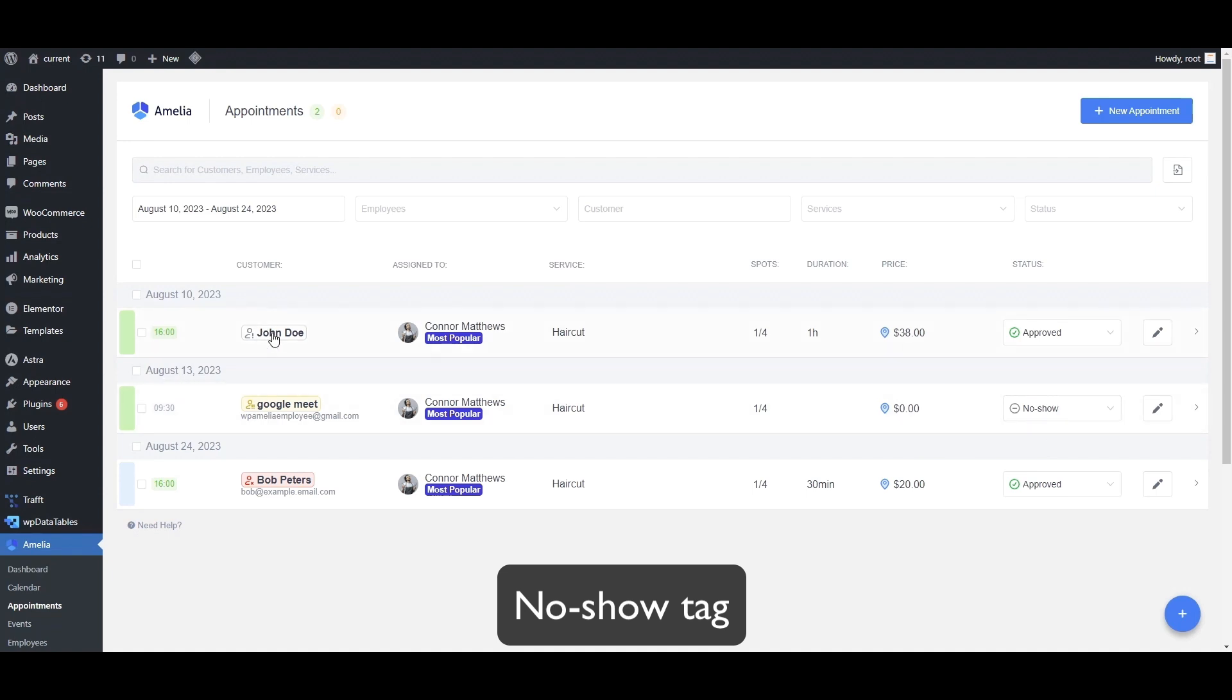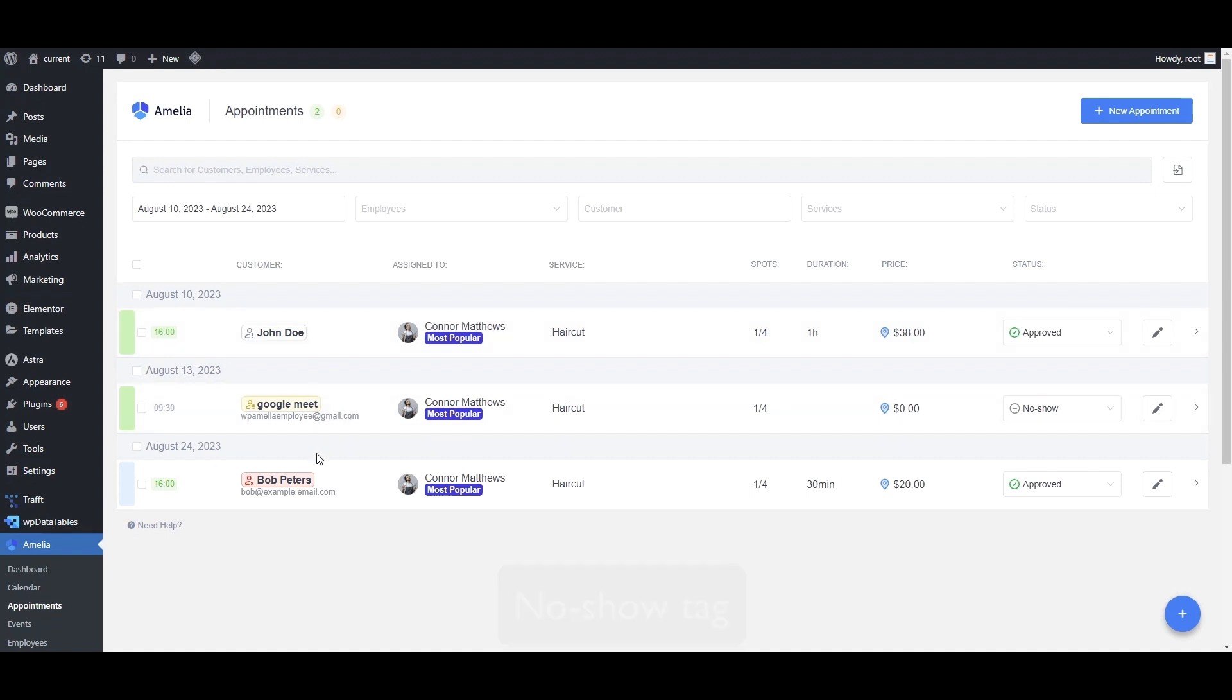When you select a no-show tag and your customer doesn't show up once, they will have a white tag. If they don't show up twice, they will have a yellow tag, and if they don't show up three or more times, they will have a red tag.